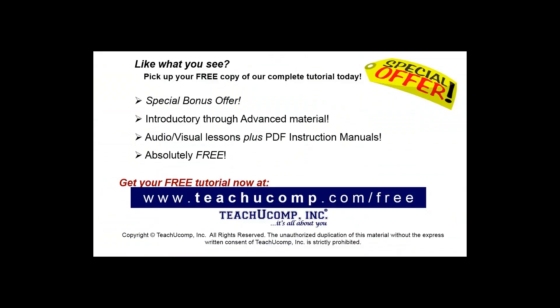Like what you see? Pick up your free copy of the complete tutorial at www.teachucomp.com/free.